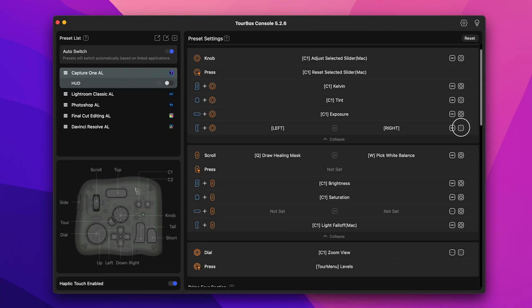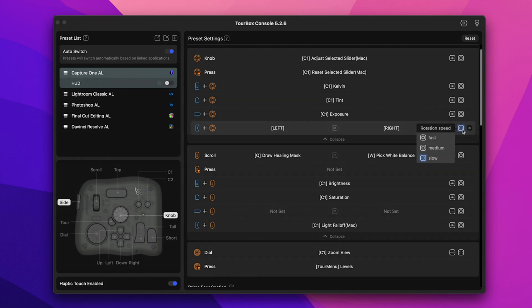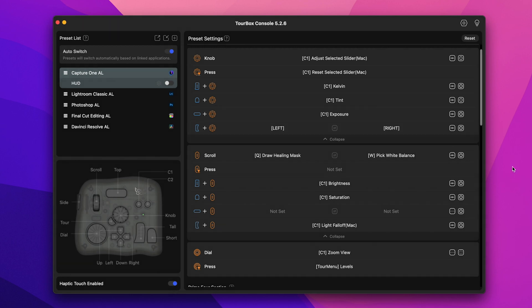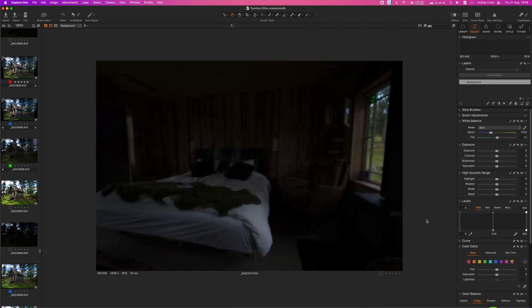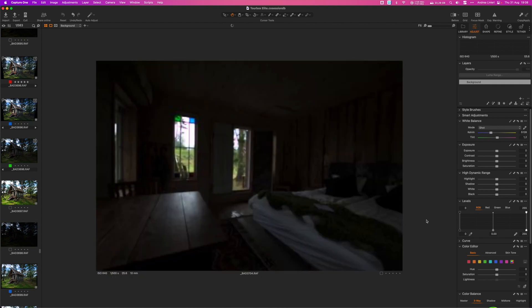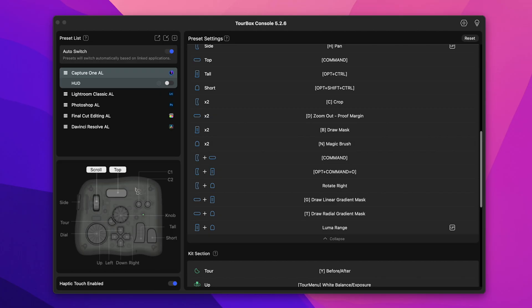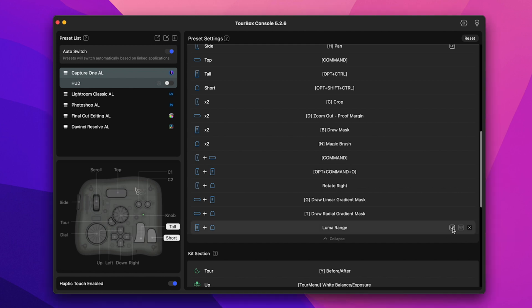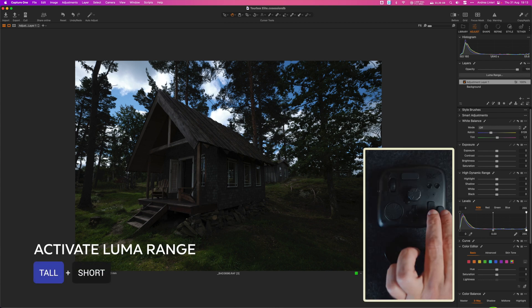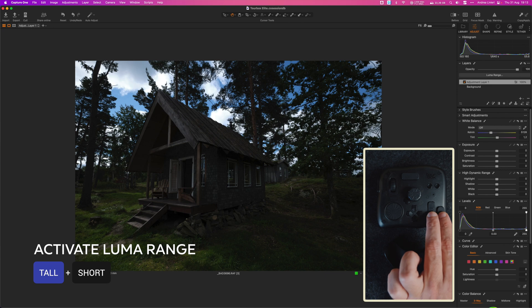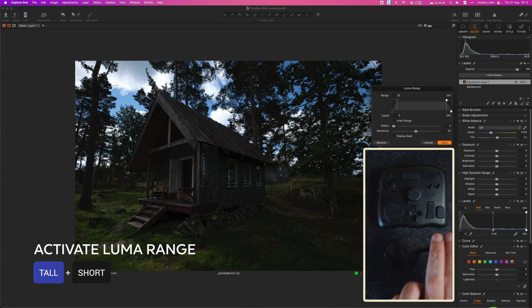On the other hand the rotation speed lets you manage how quickly the dials rotate. I find this particularly handy for fine adjustments. For instance I've configured a slow rotation speed for the combination that controls scrolling through images in the browser. The default fast setting is a bit too rapid causing the selection to go all over the place. Another setting I didn't mention before is the up mode which triggers the command after releasing the button. Here is another example: I've set up the luma range tool to activate once I release the two buttons. Just like this.